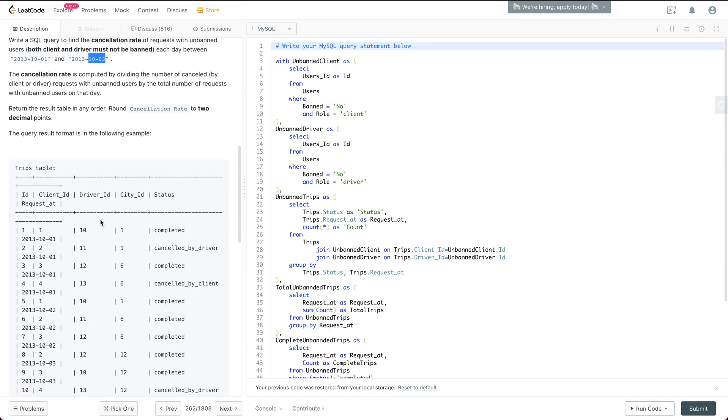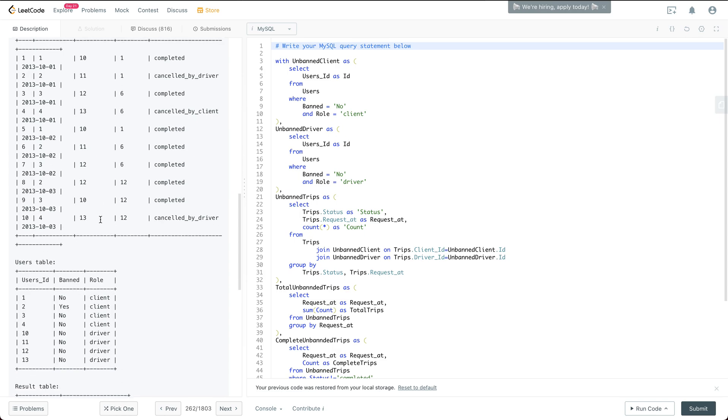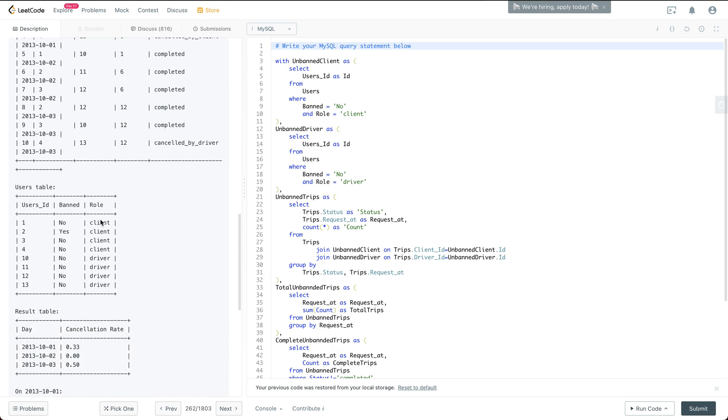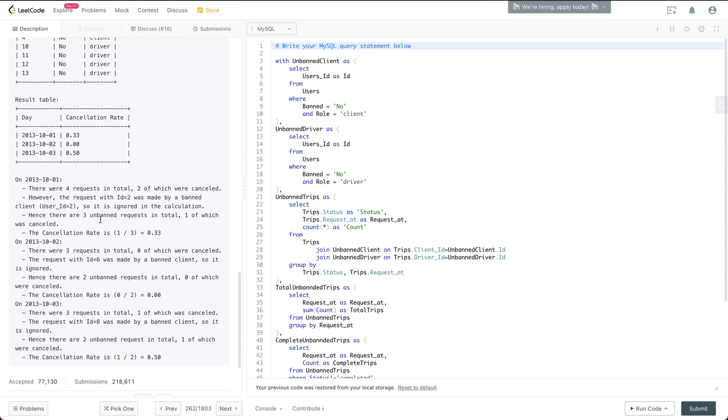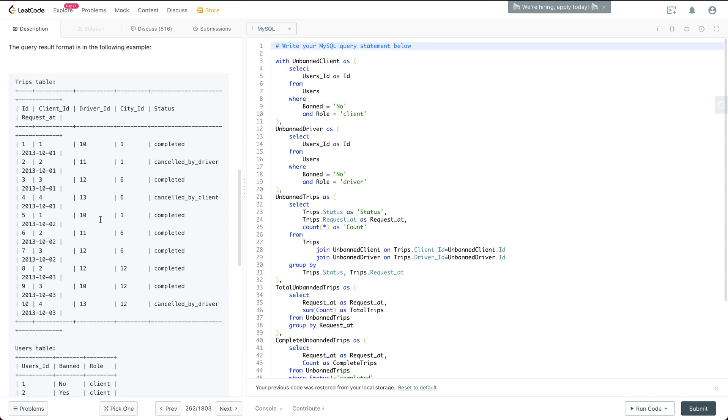So the query result is something like this, as you can see. So first of all, I think we are pretty much there understanding the question. So let's just read through the query.